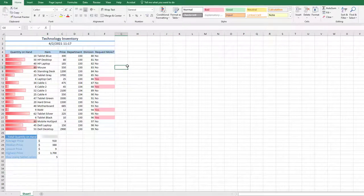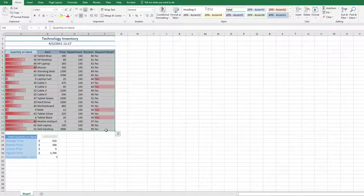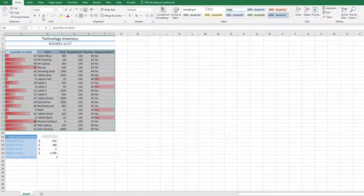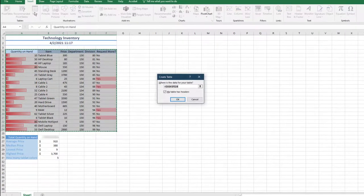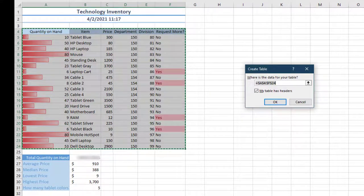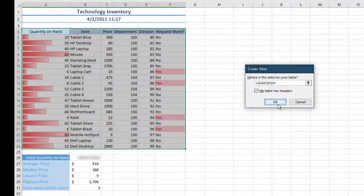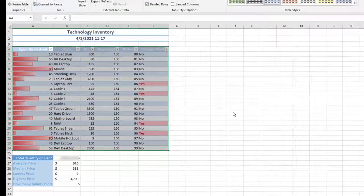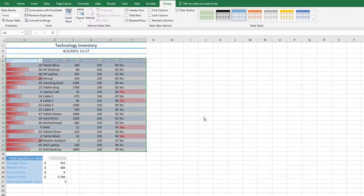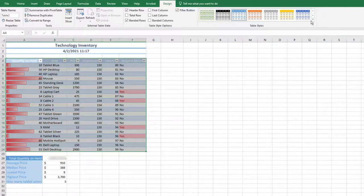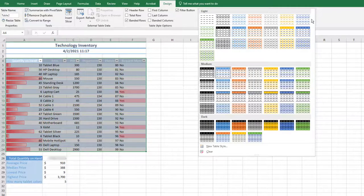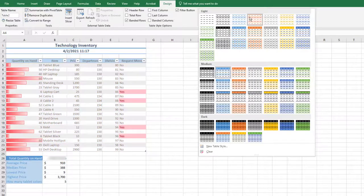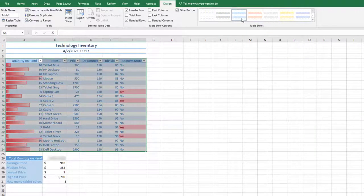Select the range A4 through F24. On the Insert tab, Tables group, choose Table. Check the box that says My Table Has Headers and then click OK. On the Table Tools Design tab, choose Quick Styles. Select the third Quick Style in the first row, Table Style Light 2.